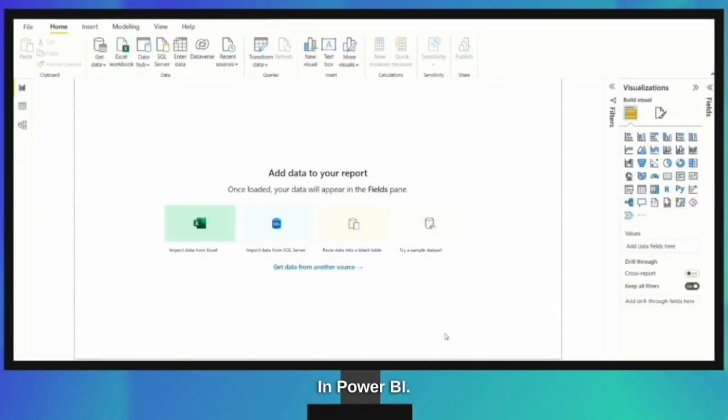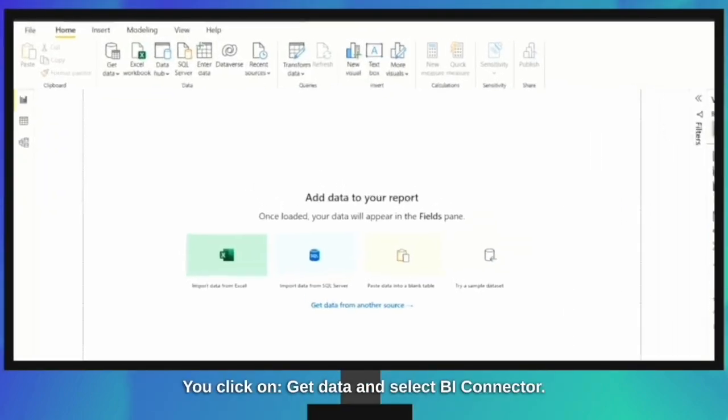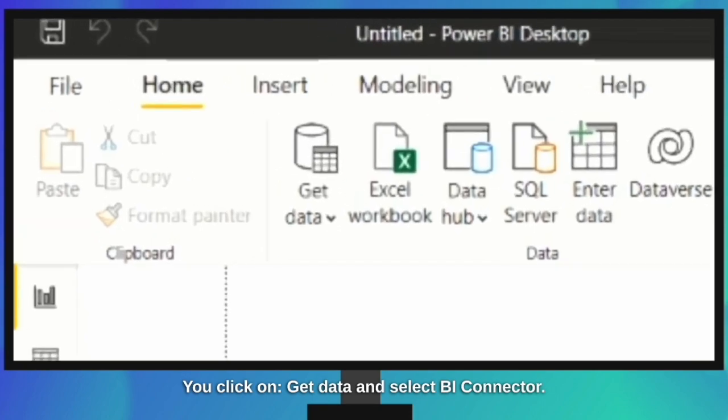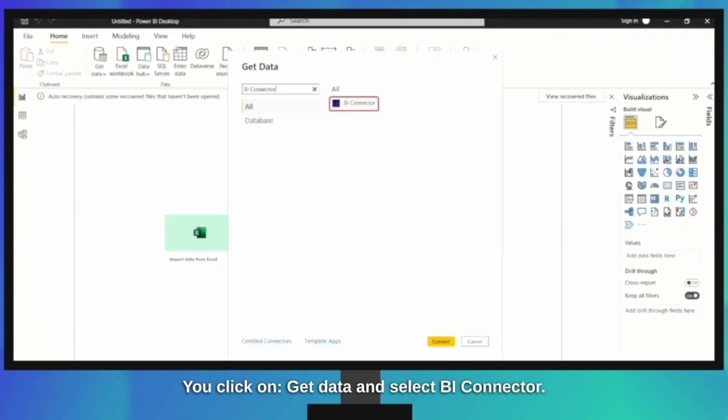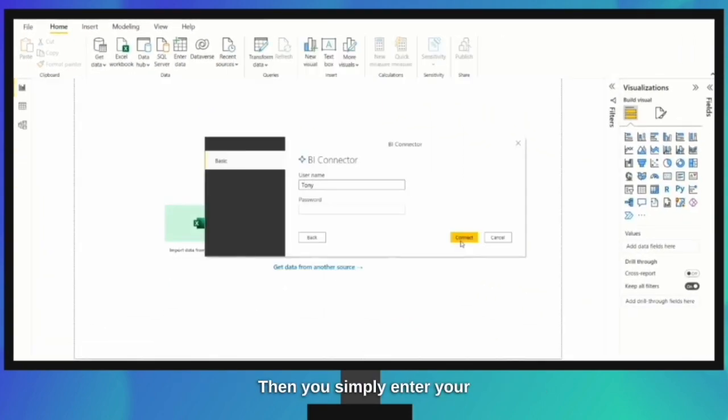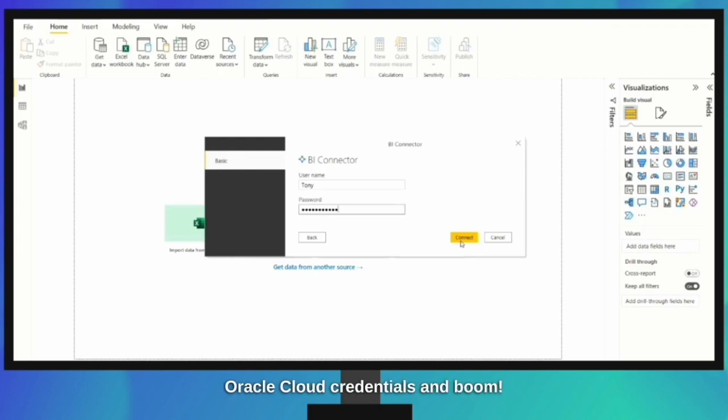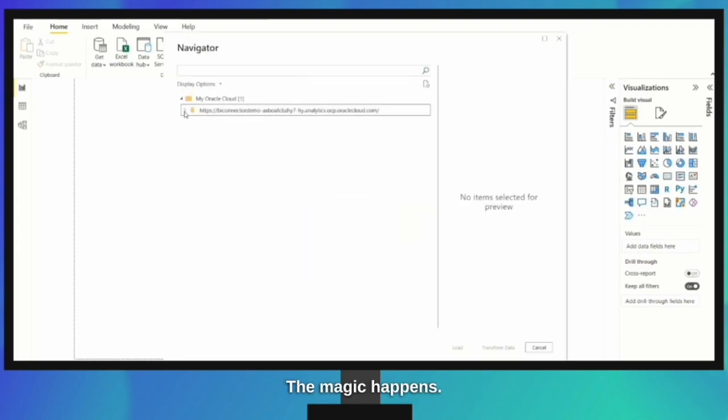In Power BI, you click on Get Data and select BI Connector. Then you simply enter your Oracle Cloud credentials and boom, the magic happens.